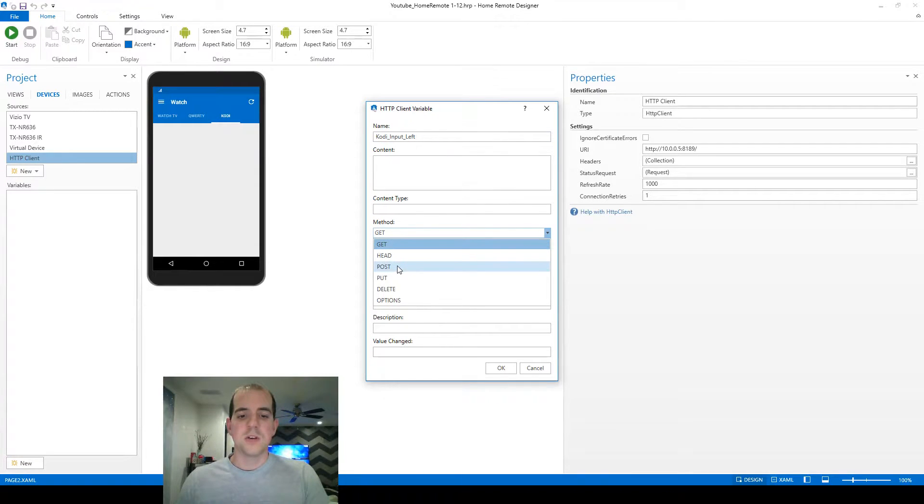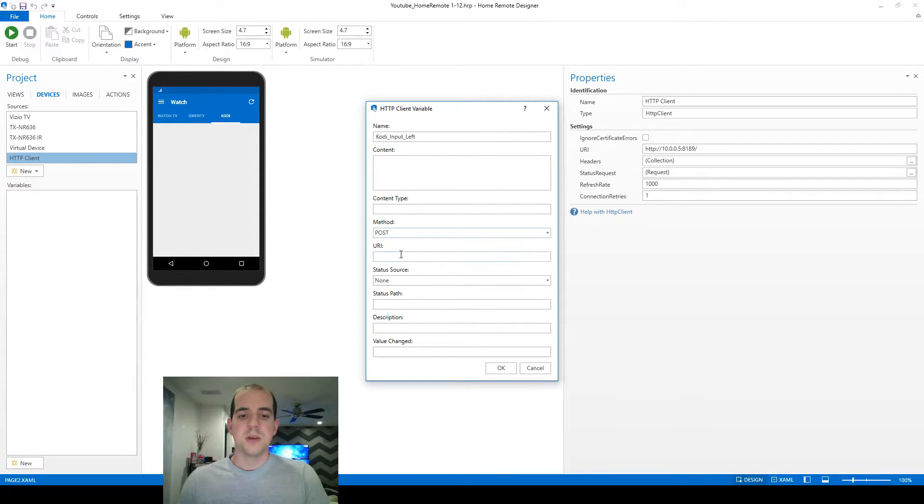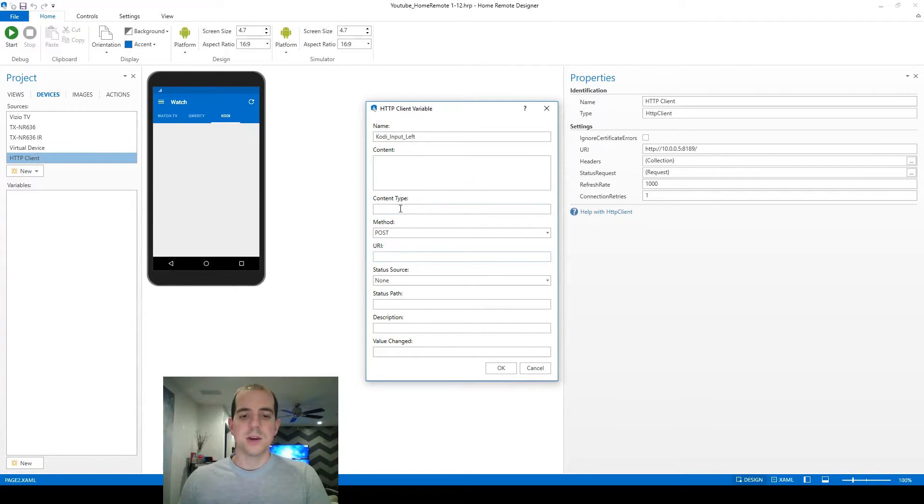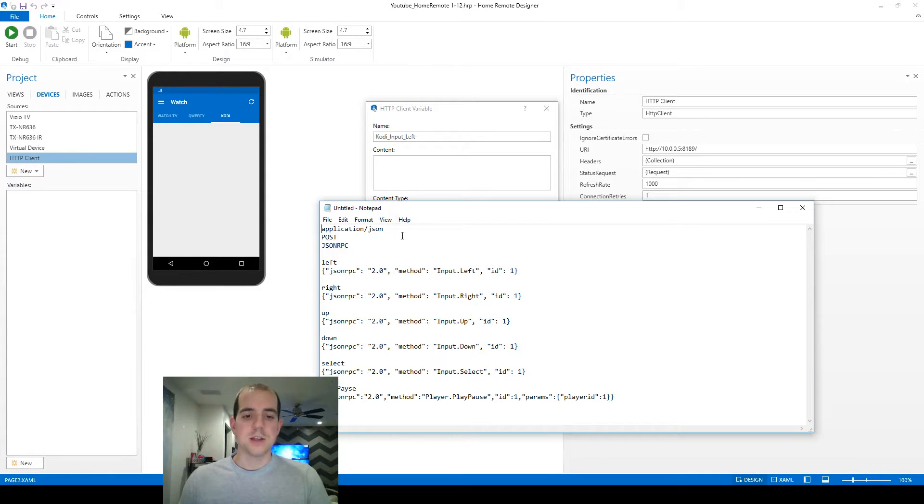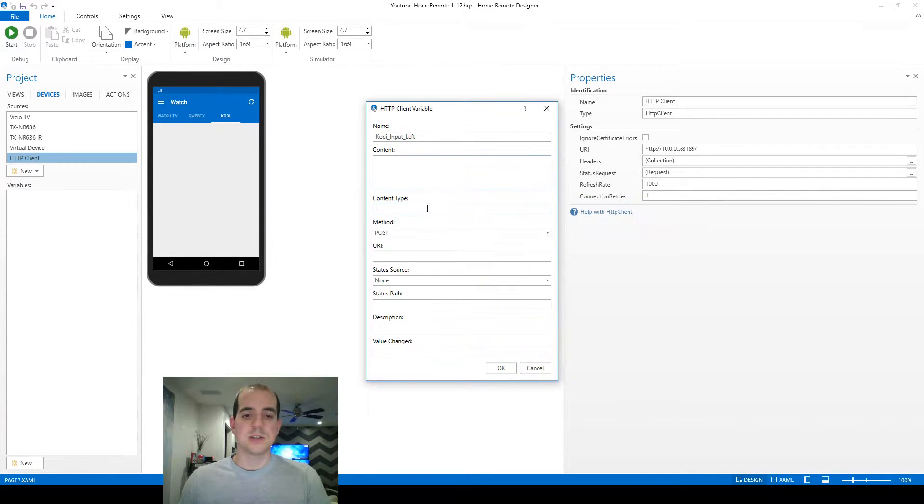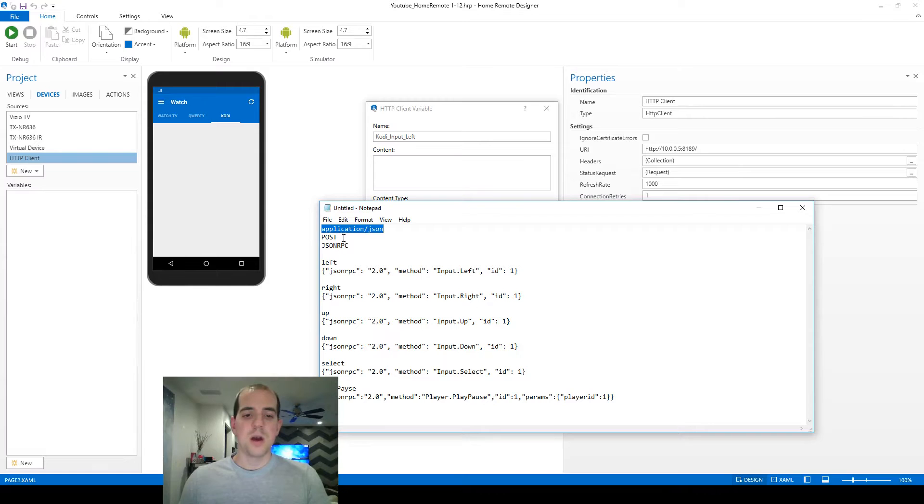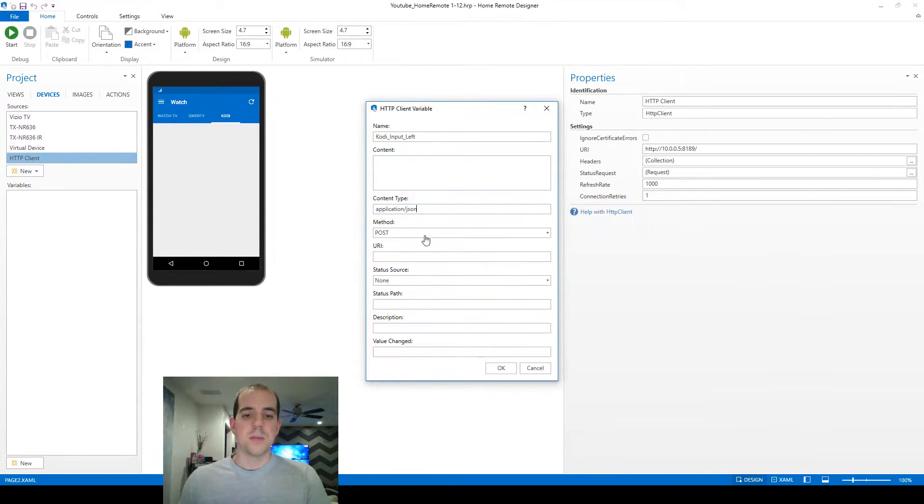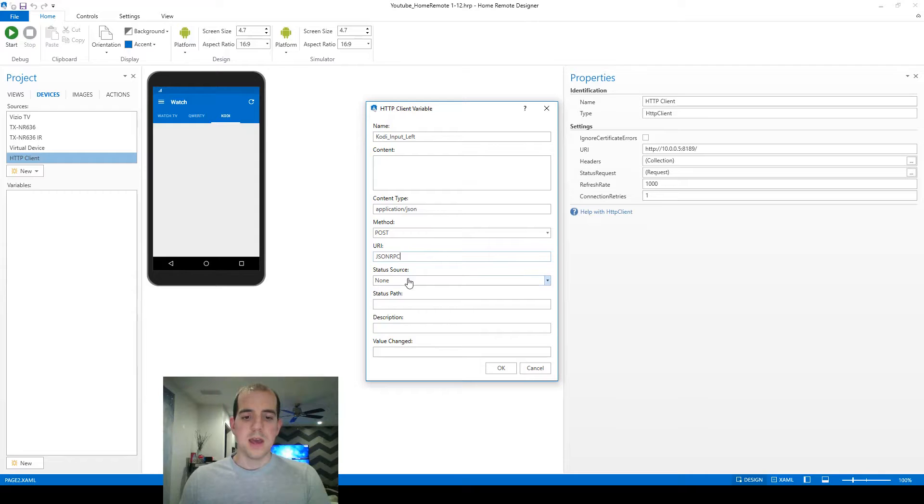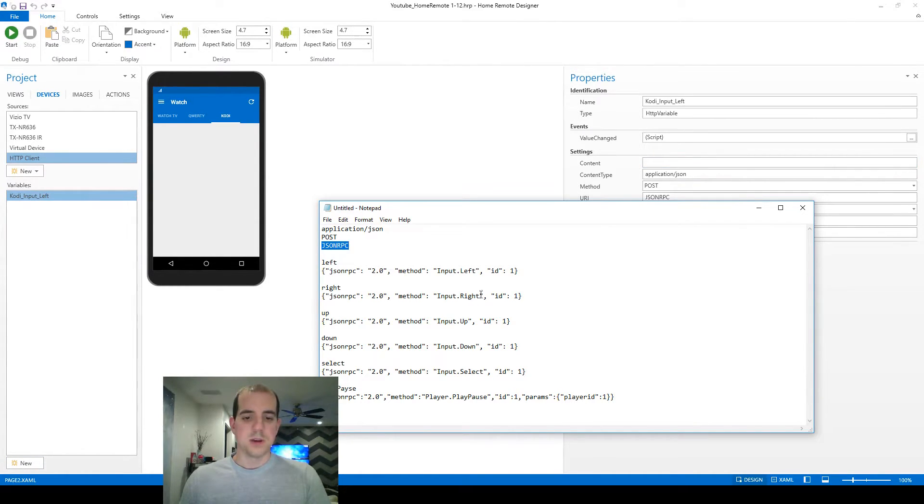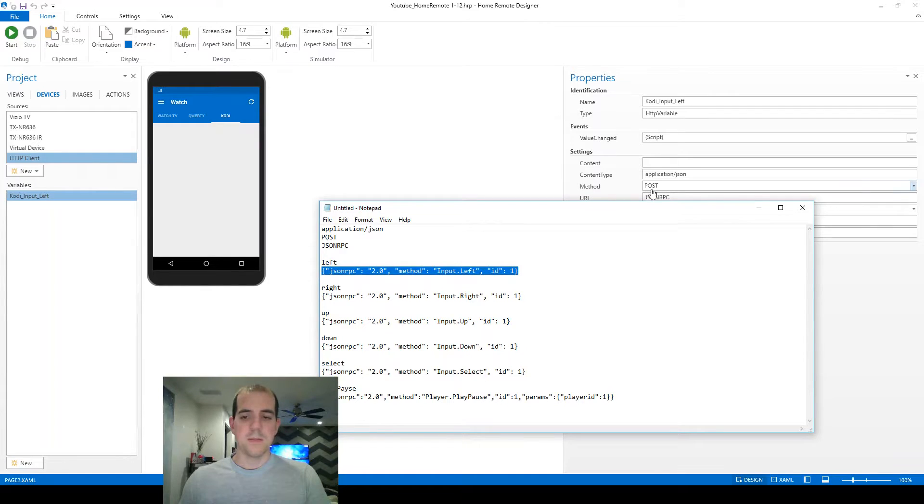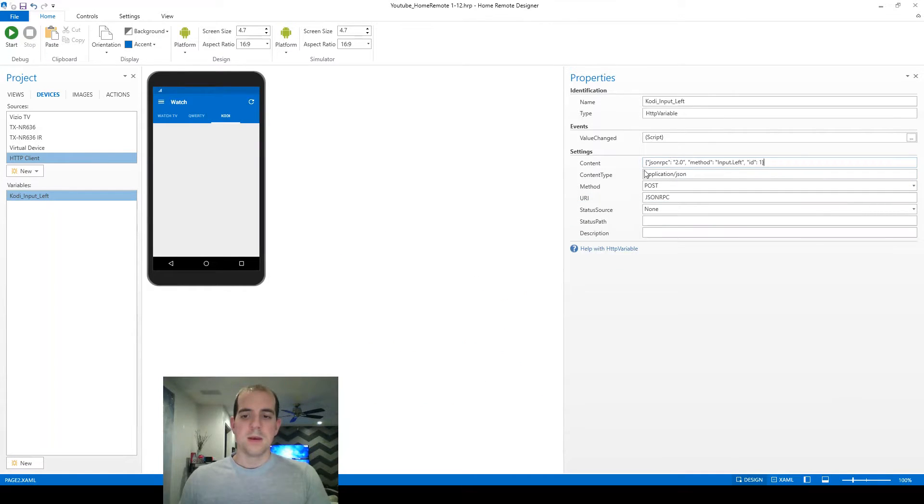So we've got the name set up here. This method is called a POST method because we're sending information to Kodi. We've got a URI, and I do have some of these settings written down for my reference because I'm honestly not 100% sure what all of them do. I just know that this setup works for me. So for content type, we want application slash JSON, and for the URI, we want JSON RPC. So we've got those in there, and everything else can be left at a default for now.